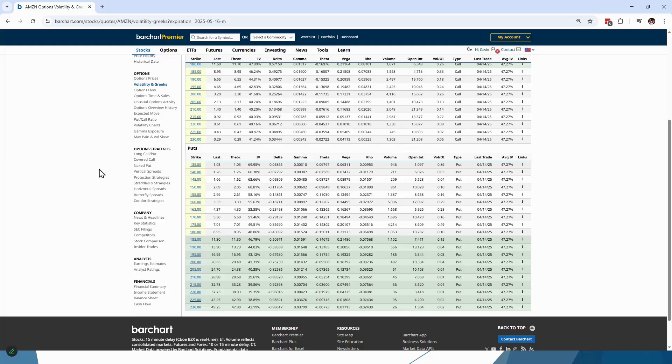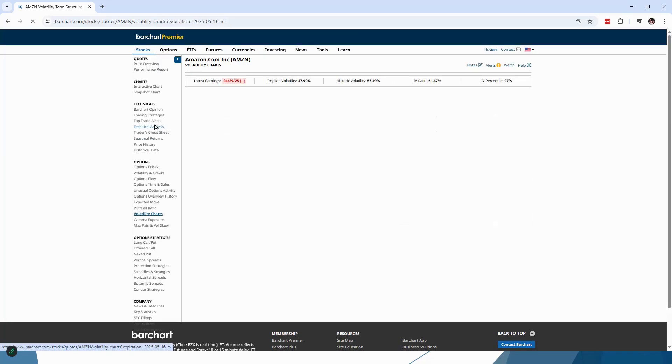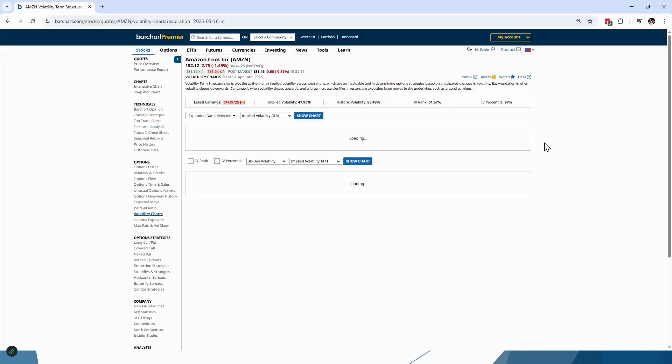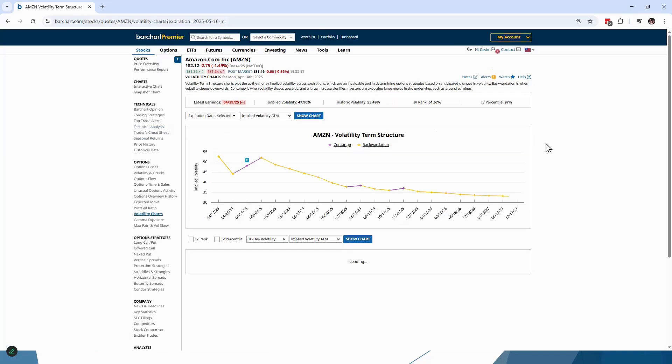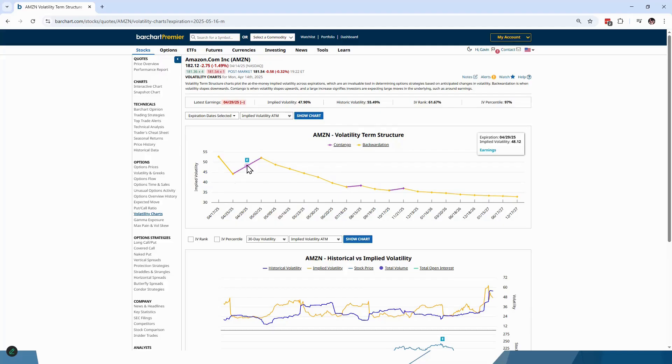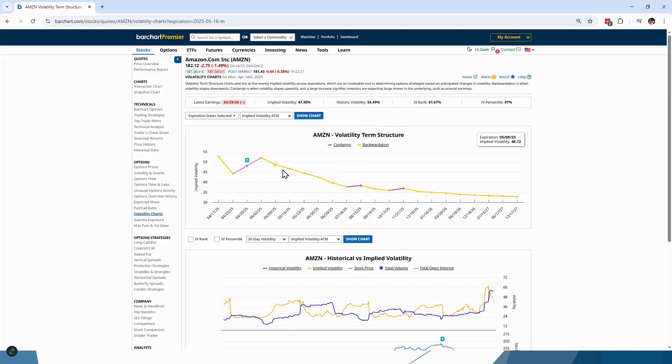To look at the term structure we'll go over to volatility charts here, and we can see the first section here is our term structure. This is showing us the implied volatility for the April 17th options, April 25th, April 29th, we've got earnings here as well, and the May 2nd. You can see that the volatility straight after earnings is very high. These are the ones that are most impacted by that earnings announcement, and then as we go further out in time the volatility starts to drop away.